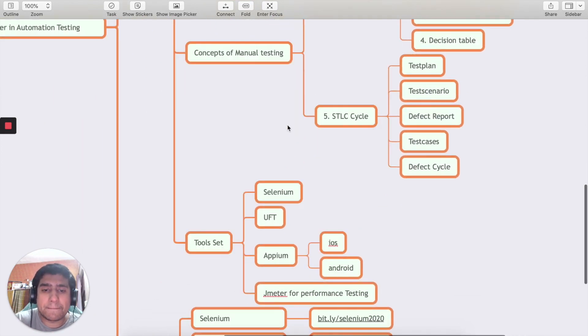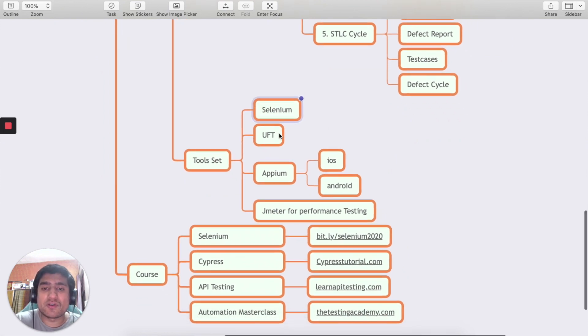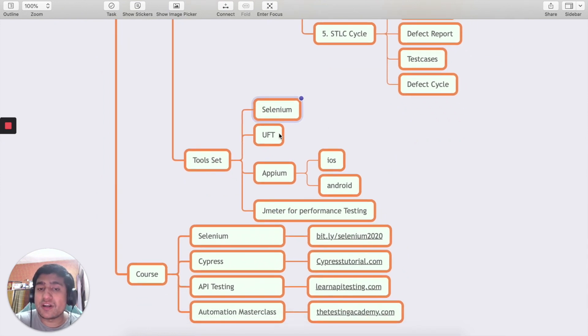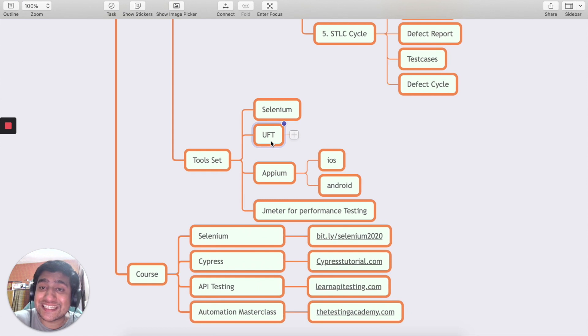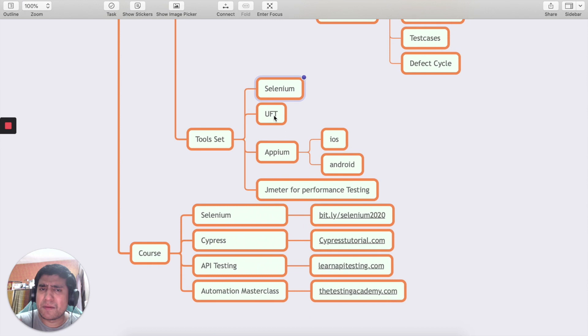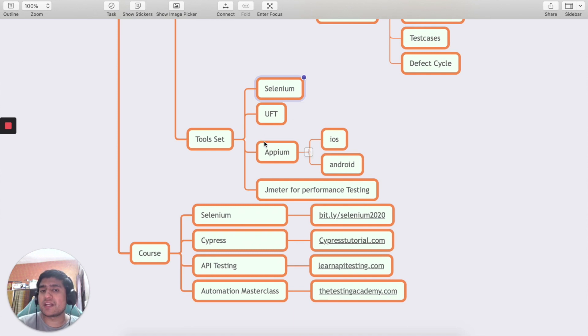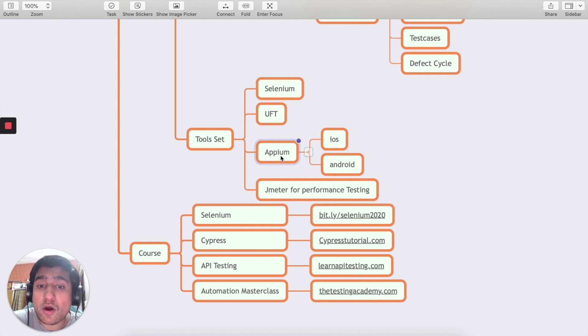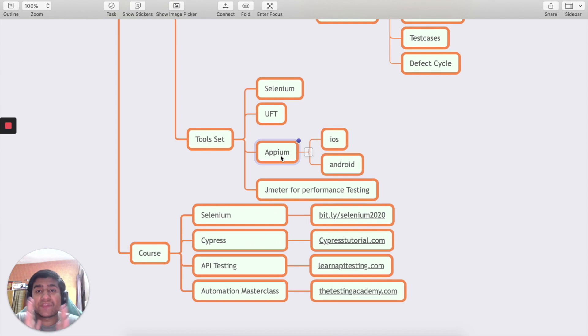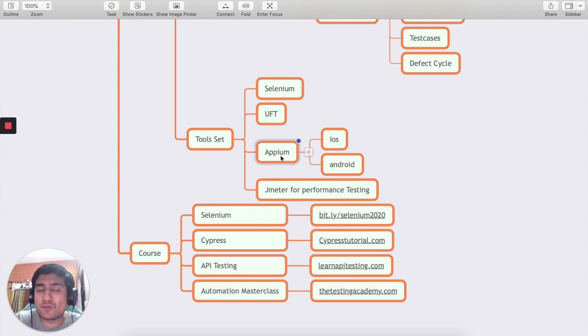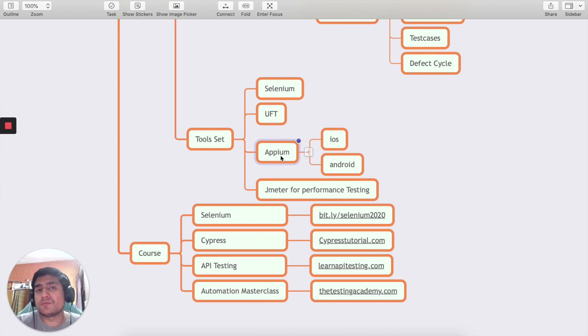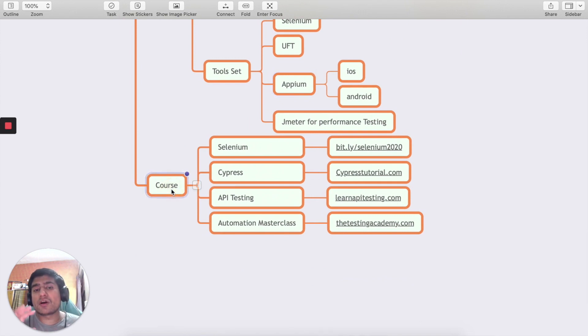For toolset, Selenium and UFT are important. UFT still now people use it extensively in large organizations. Selenium is open source - about 70 to 80 percent of people still use Selenium as open source in their test automation framework. If you are moving to mobile application testing, go with Appium. Appium supports iOS, Android, native and hybrid apps. It's the one tool that can help you switch from manual to automation.